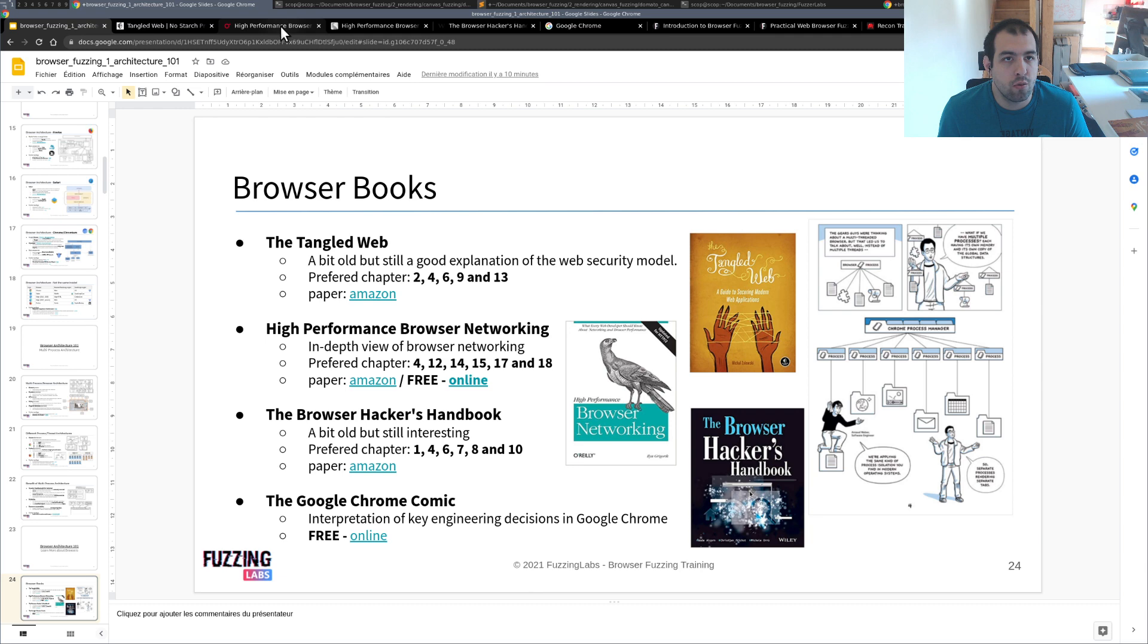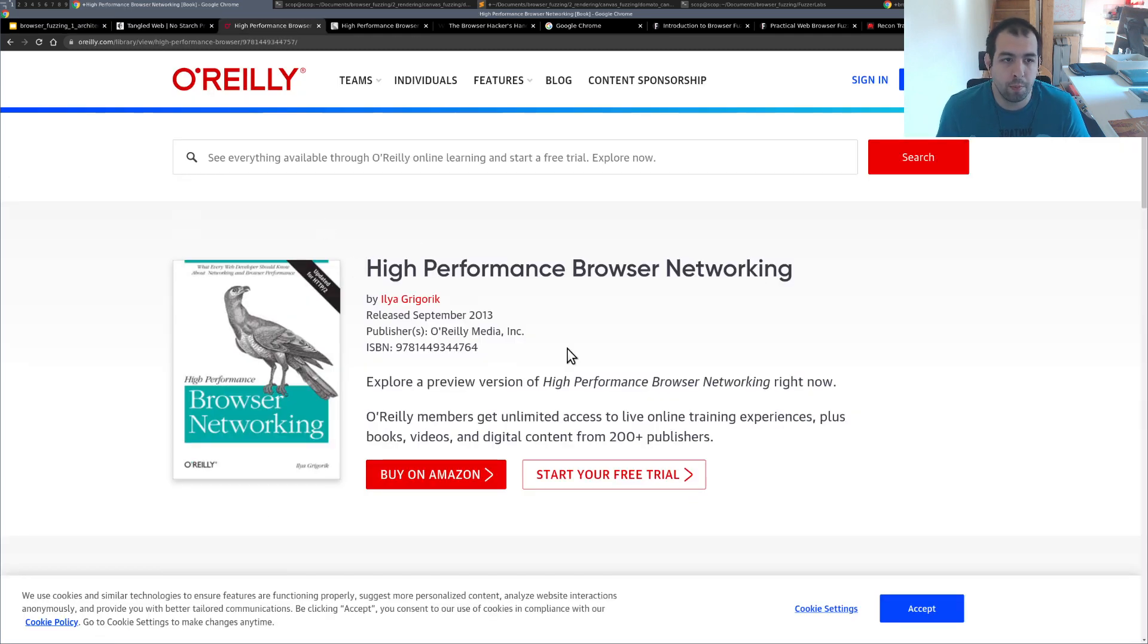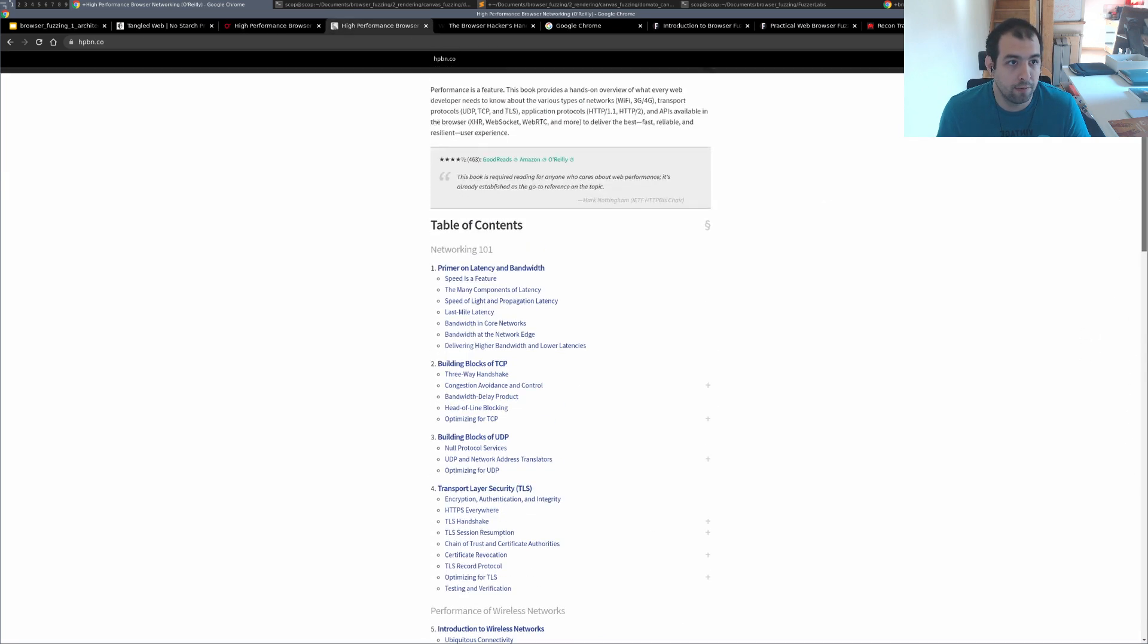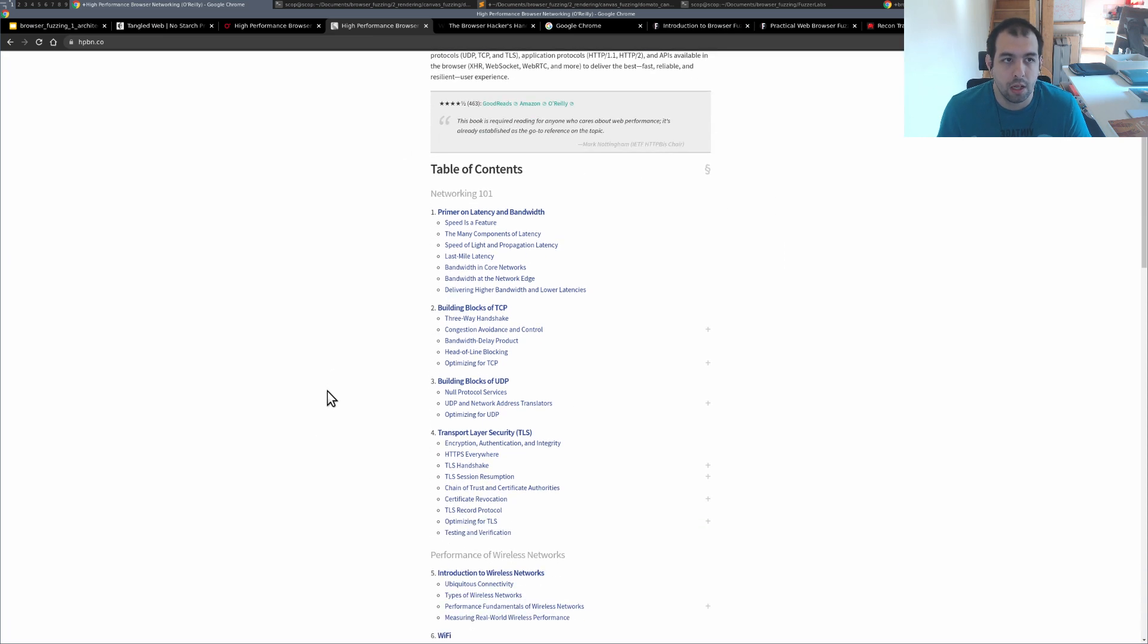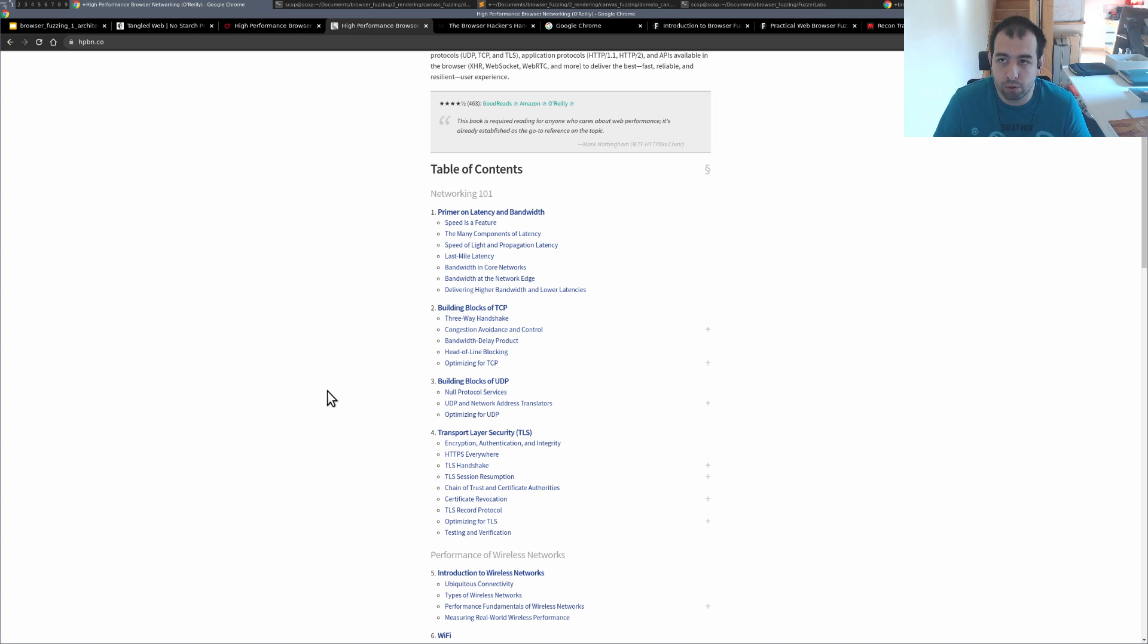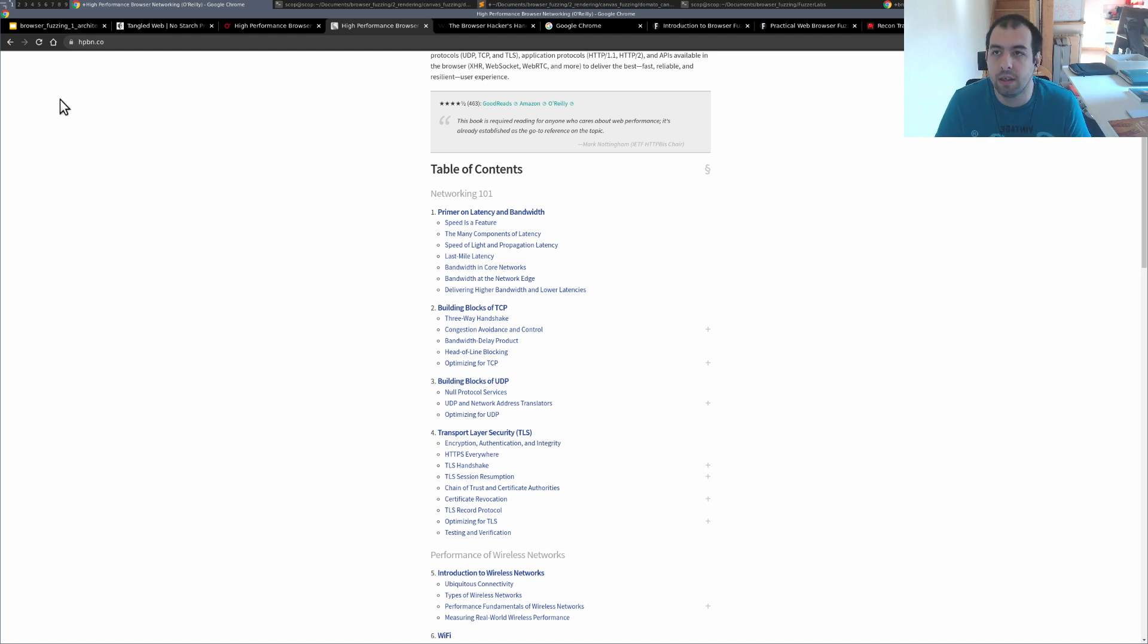Then we have the High Performance Browser Networking, so that's this book. The good part with this book is it's also available fully online for free right there, so you have all the books available. This book is really one of the best, and I would say maybe the best you can find in browser in general. Sadly it's only focused on networking, but it's doing the job really nicely.